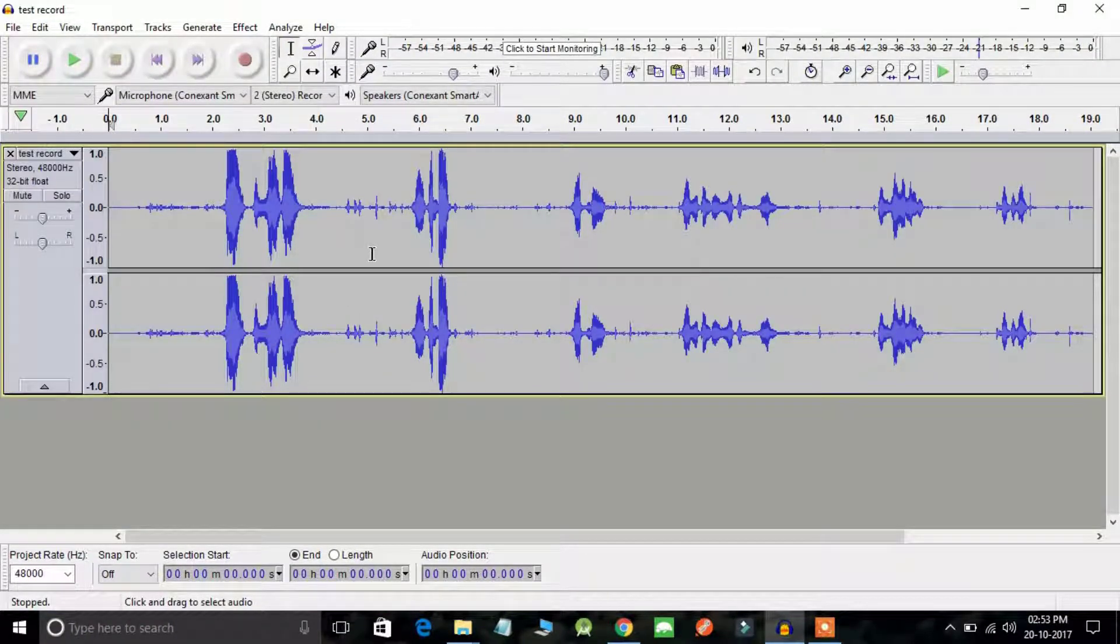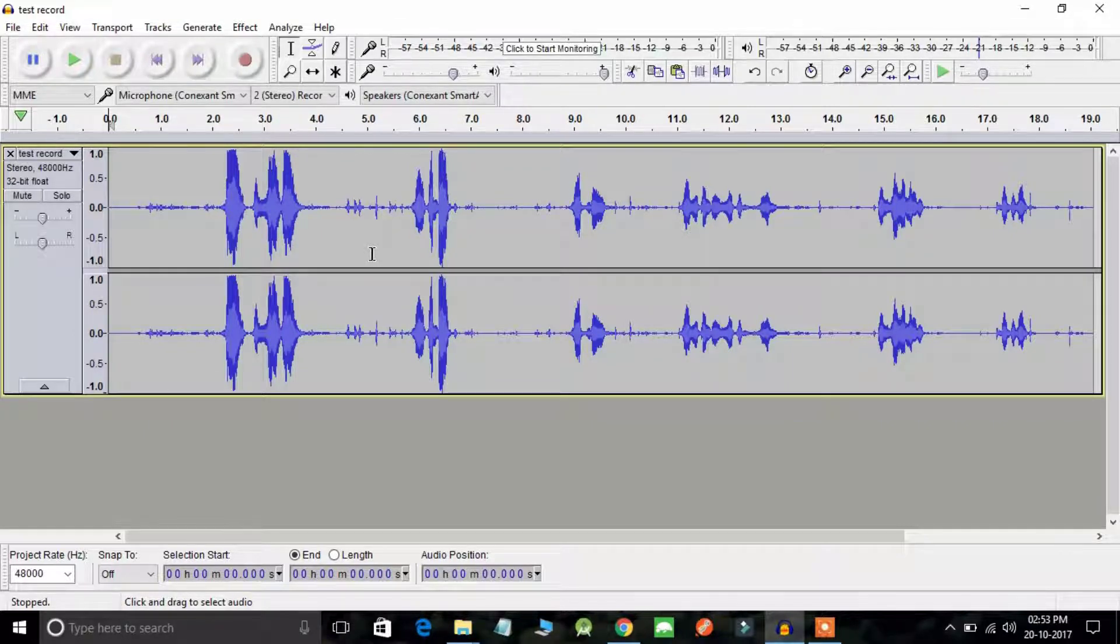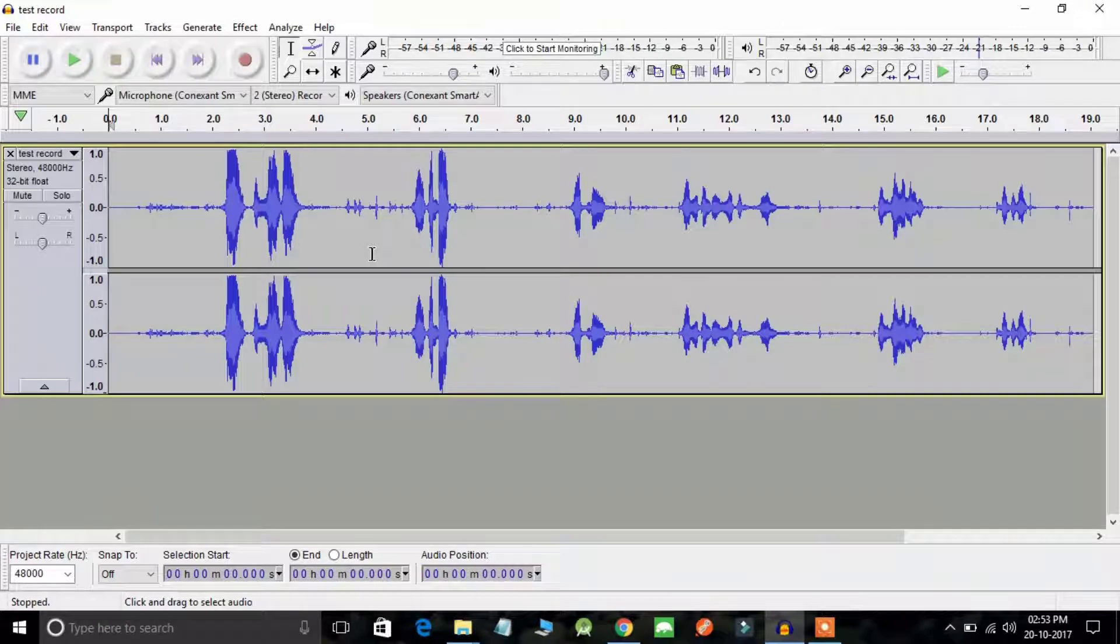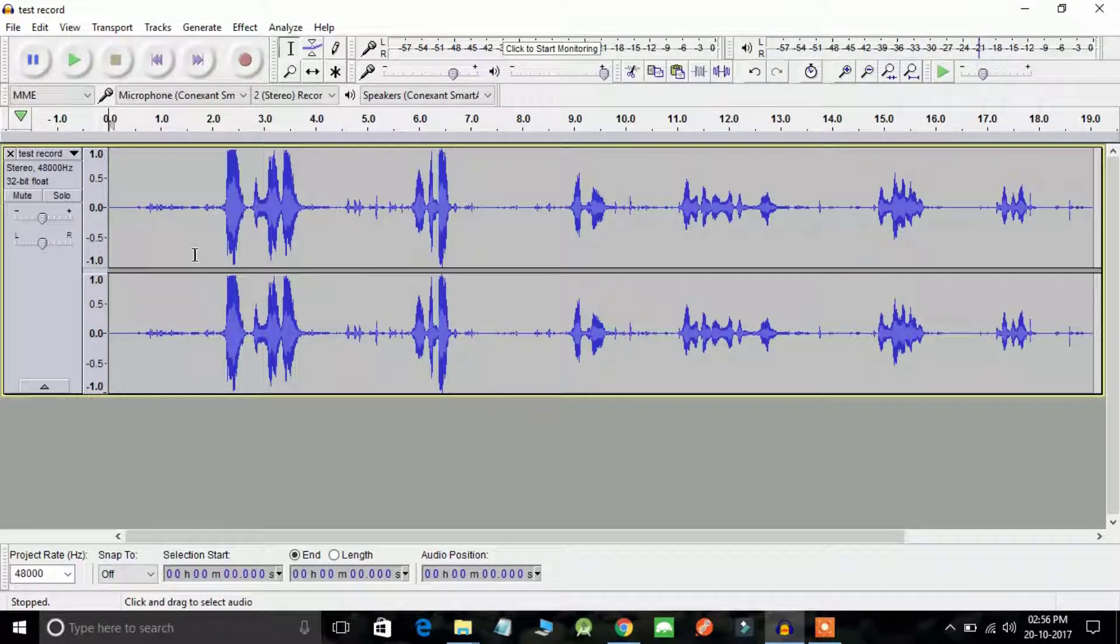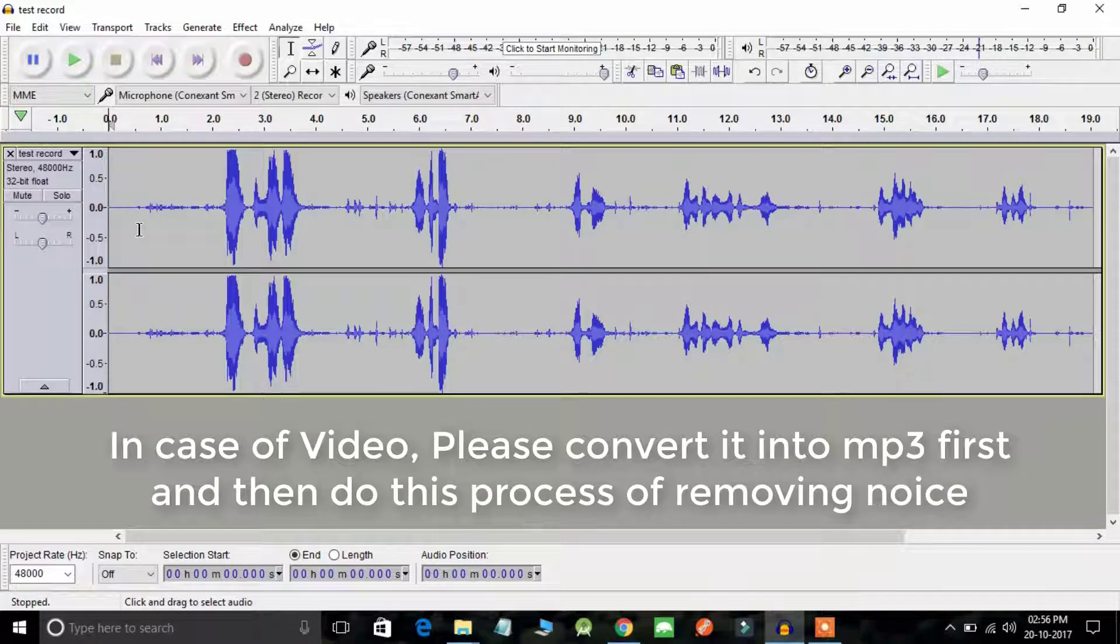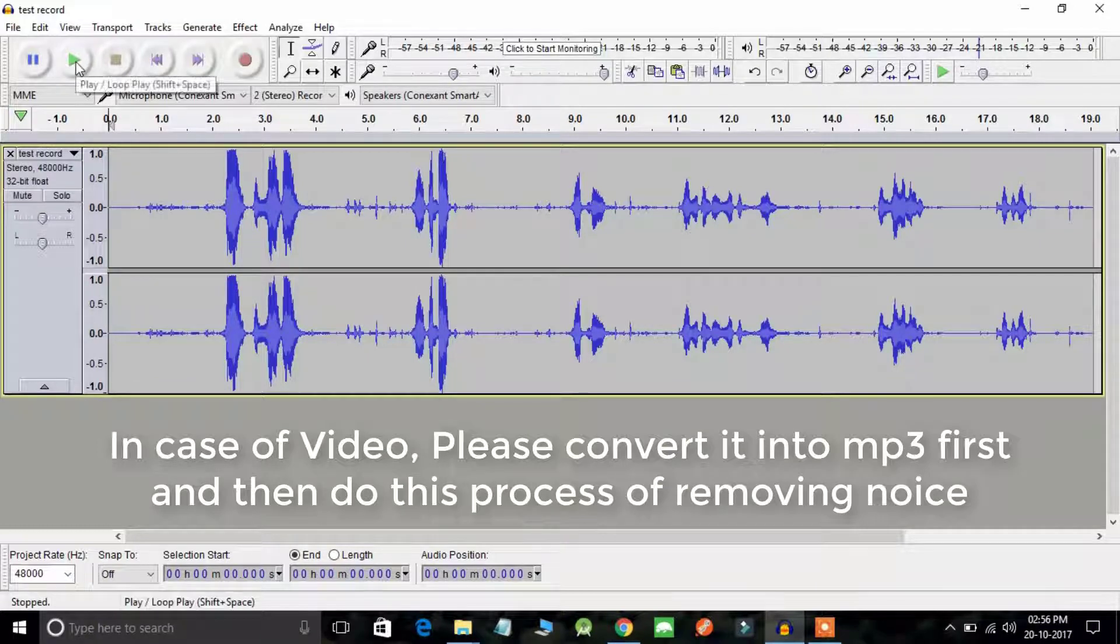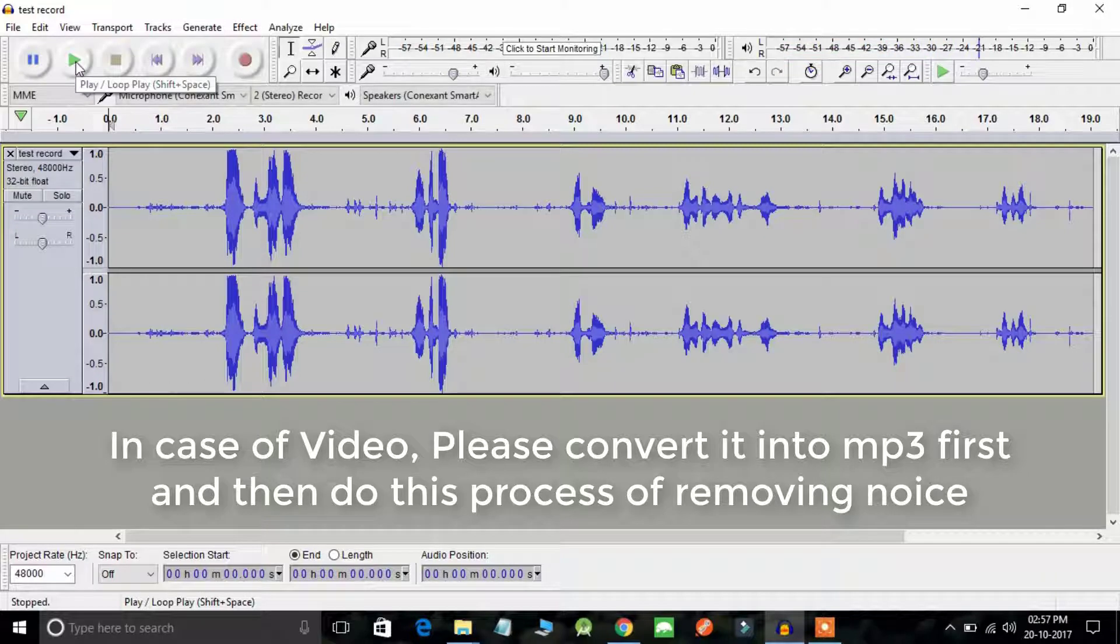Now you can see a waveform of your audio recording. Just listen to it once again and select the portion which contains noise. In order to play this audio, hit spacebar or click on this button.